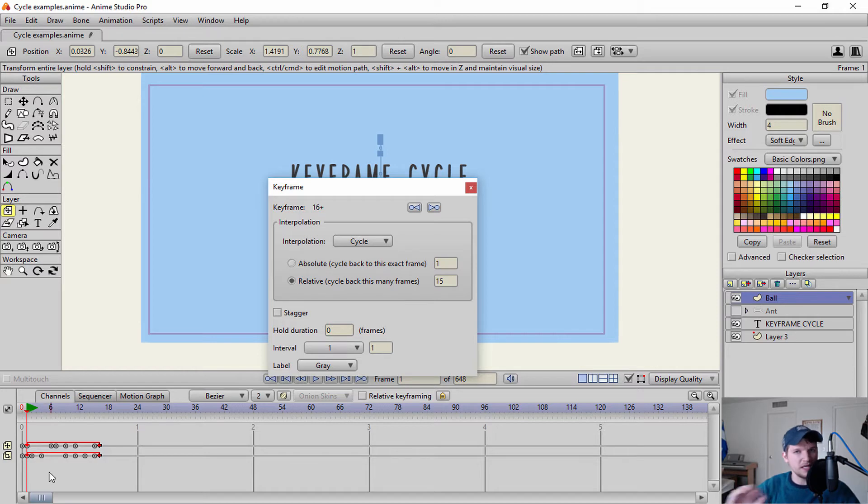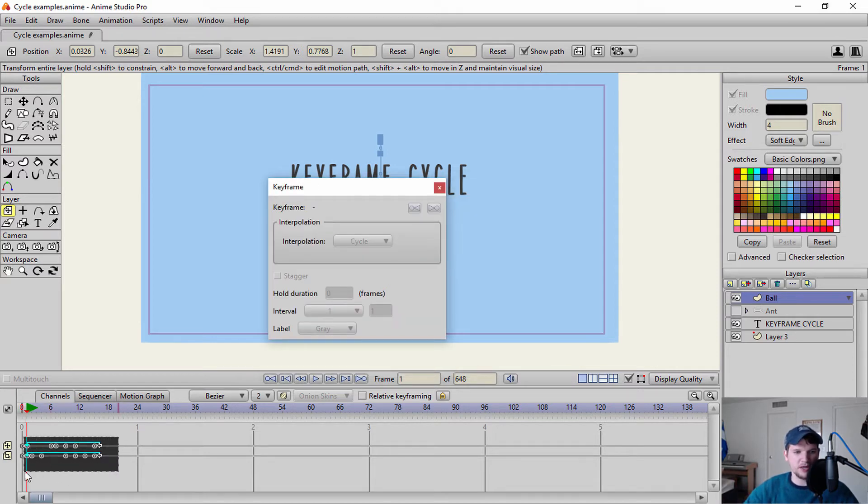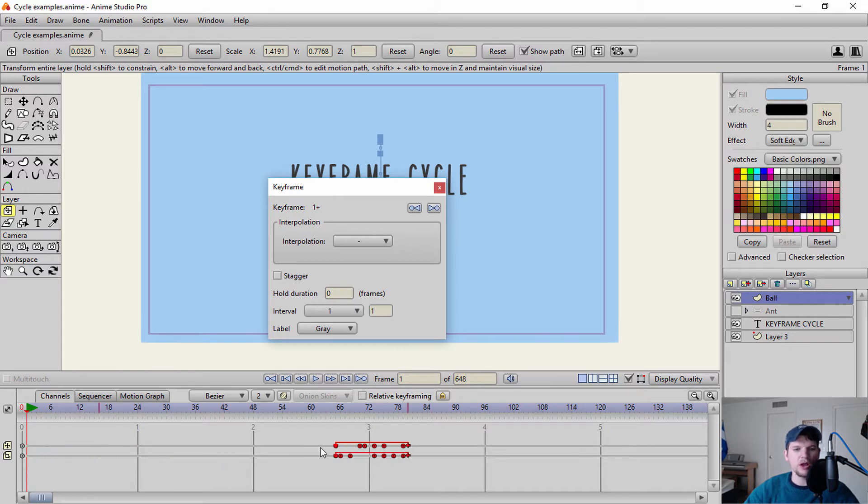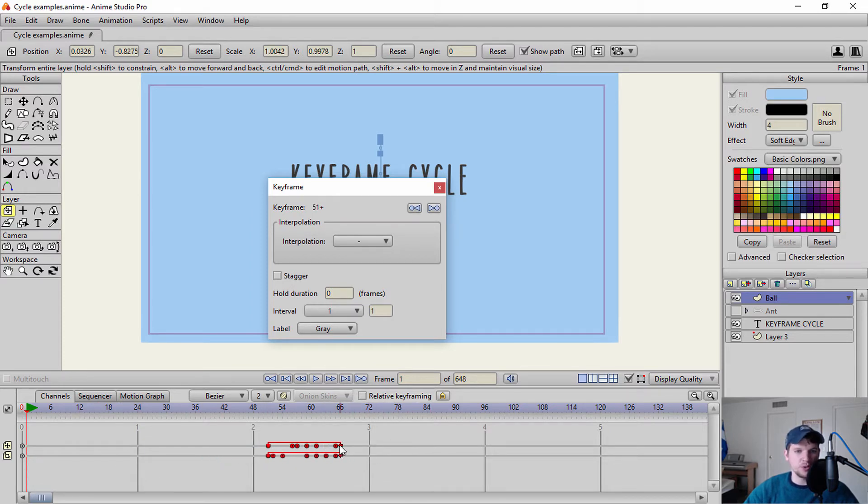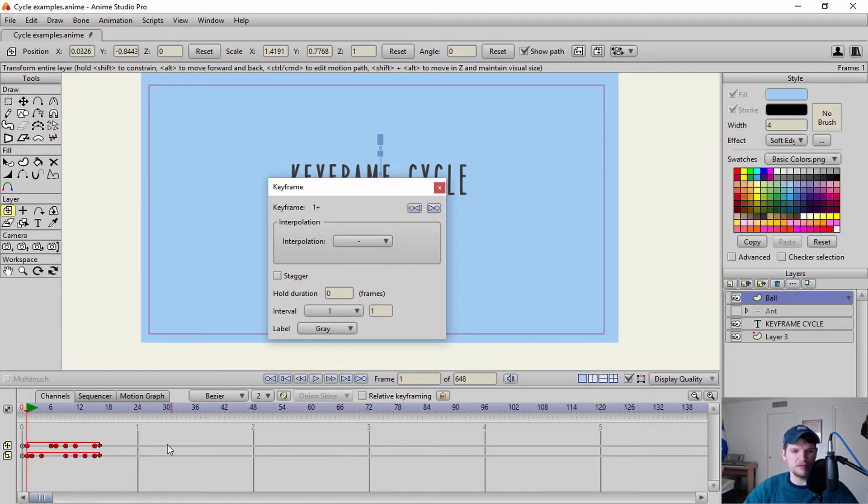Now it doesn't matter if I take and I move this certain animation to another part of my timeline. I'll go ahead and do that. It will also move that cycle with it, which is usually why I go with relative.